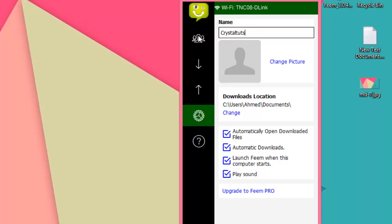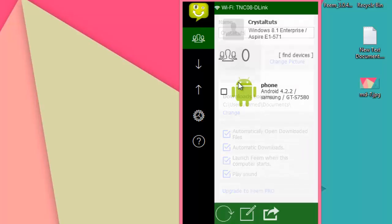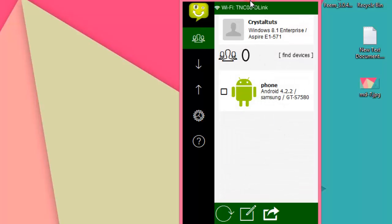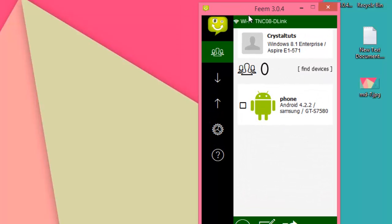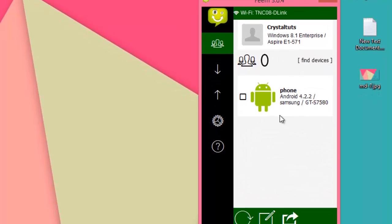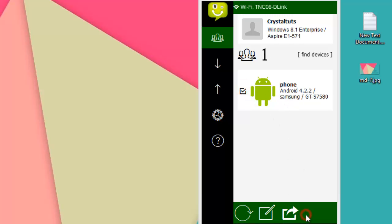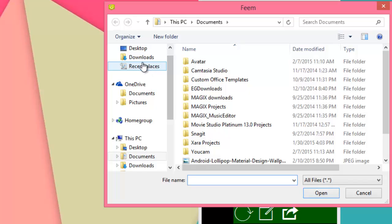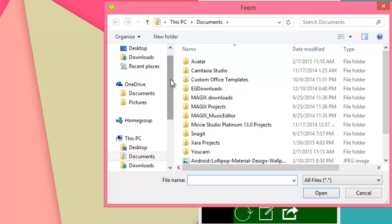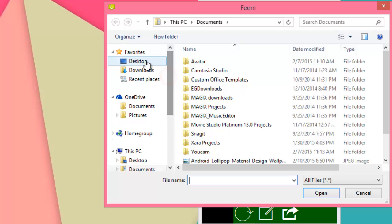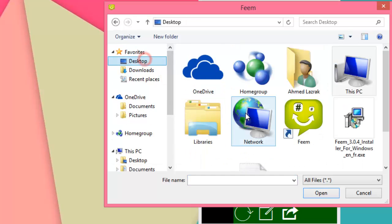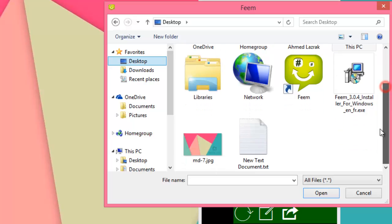Anyway, to send files from my computer to my phone, I'm just going to select the device, then click on this icon, then Send Files. I'm going to make sure that the Feem app is working on my phone, then select the file that I want to send. For example, I'm going to send this wallpaper, then open.